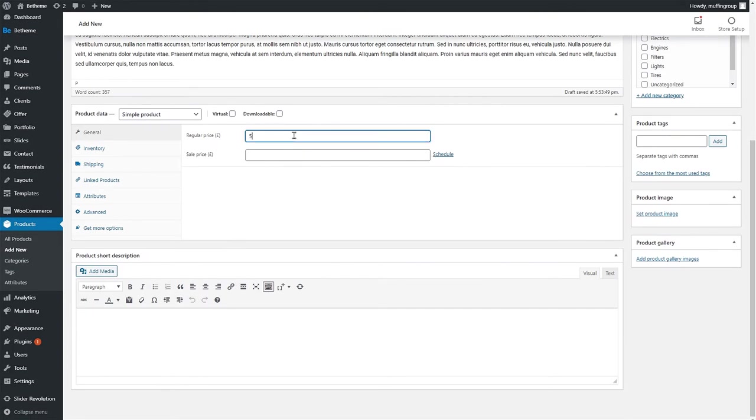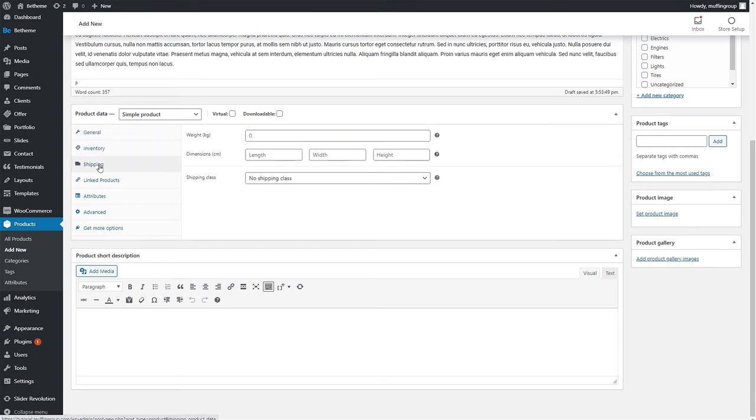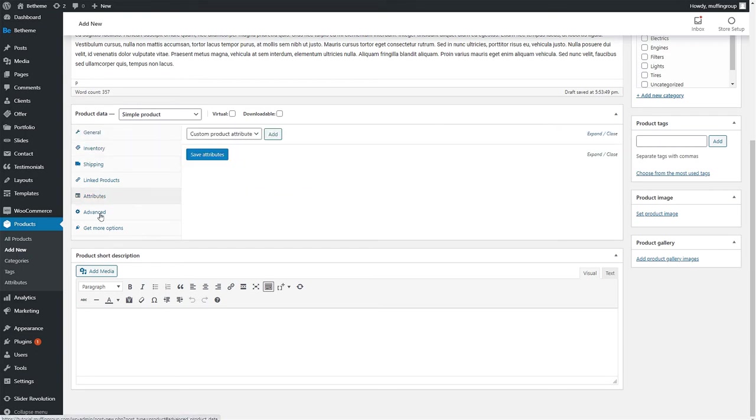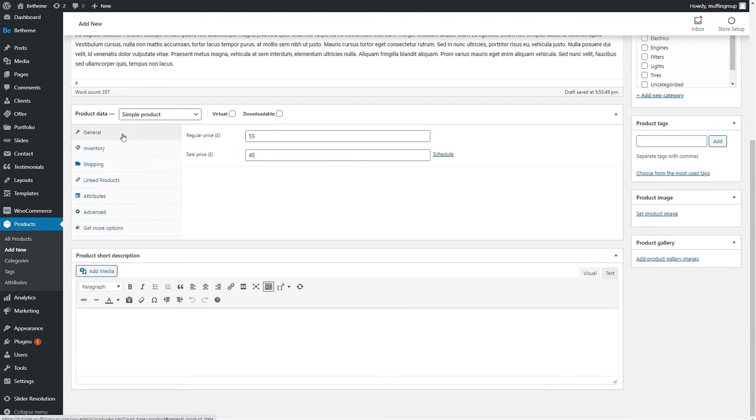Set the price of your product or even a sale price. You can choose other options related to this product, like the inventory, shipping options, attributes and more from the left menu. The last option would be the product short description. We'll just type in this is my product description to best show you where it is displayed.